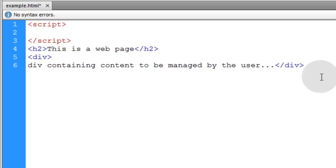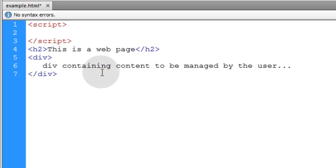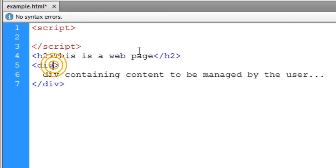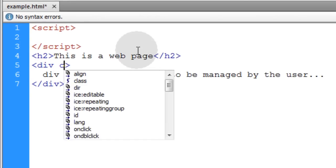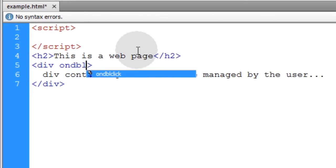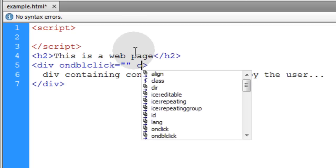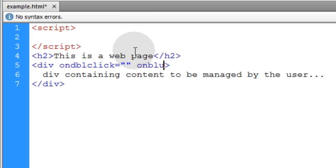Here we have the div with the content we aim to make editable in place. First I'll put an ondblclick event, or you can use the onclick event if you want to use a single click instead of double click. We're also going to add the onblur event.